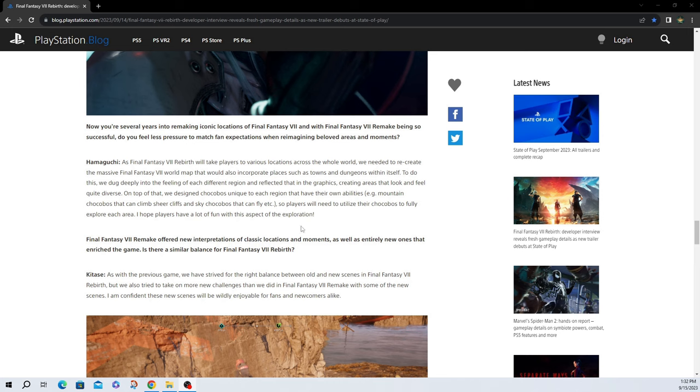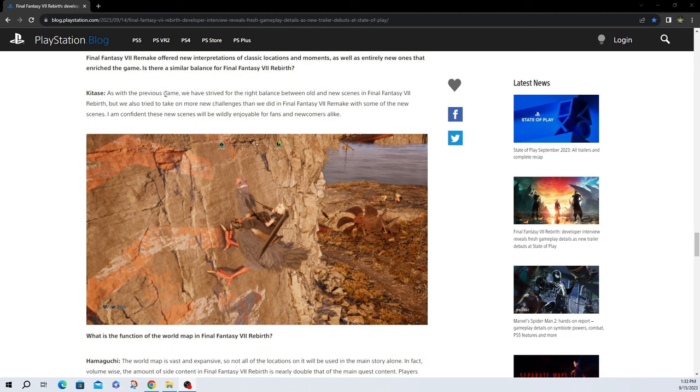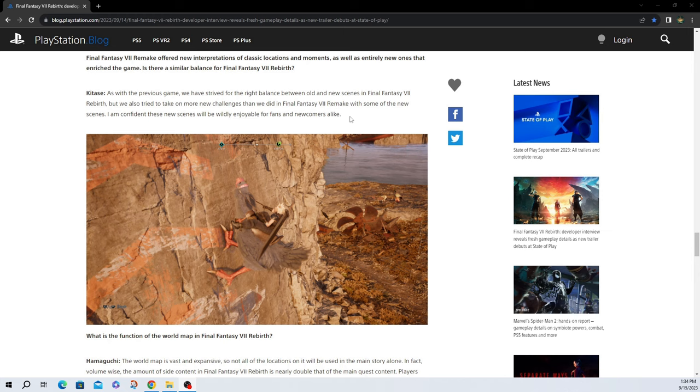They just keep stacking and stacking and stacking on top of each other that this is a massive open world game and it's going to be something that I think everyone is going to really enjoy. Final Fantasy VII Remake offered new interpretations of classic locations and moments, as well as entirely new ones that enrich the game. Is there a similar balance in Final Fantasy VII Rebirth? As with the previous game, we've strived for the right balance between old and new scenes in Final Fantasy VII Rebirth, but we also try to take on more new challenges than we did in Final Fantasy VII Remake with some of the new scenes. I am confident that these new scenes will be widely enjoyable for fans and newcomers alike. This is basically just saying they've expanded the story like kind of like they did in the first game. They extended some scenes, they added some dialogue, a little more character development, and I don't think that's a bad thing. I'm all for new scenes and expanding on the Final Fantasy VII that we know.